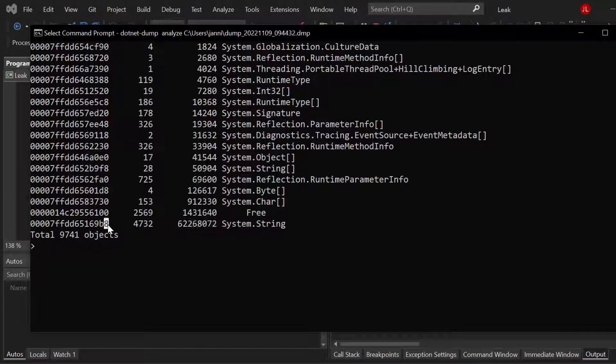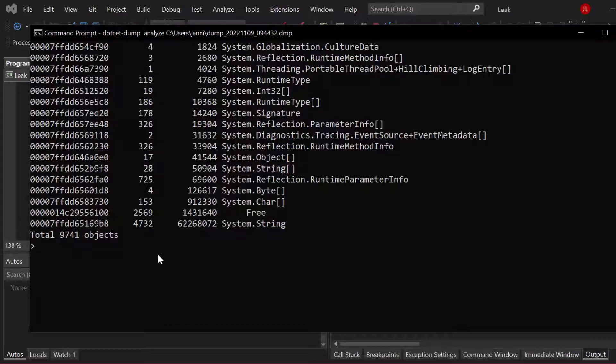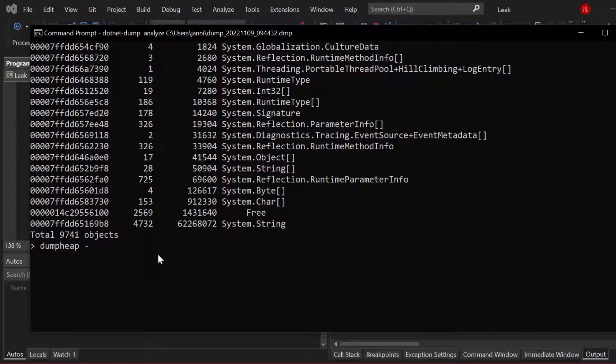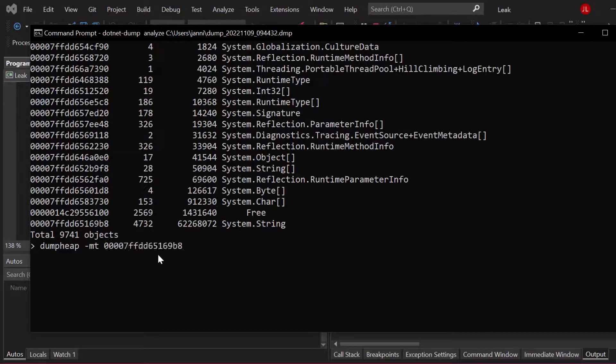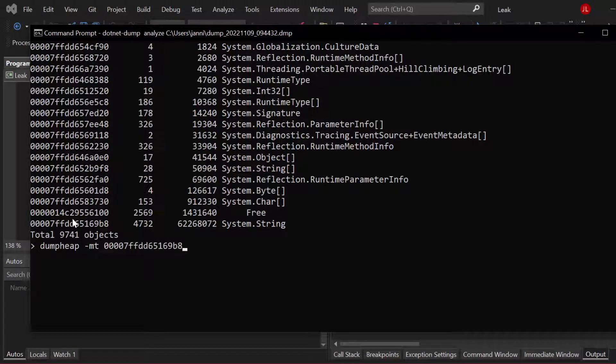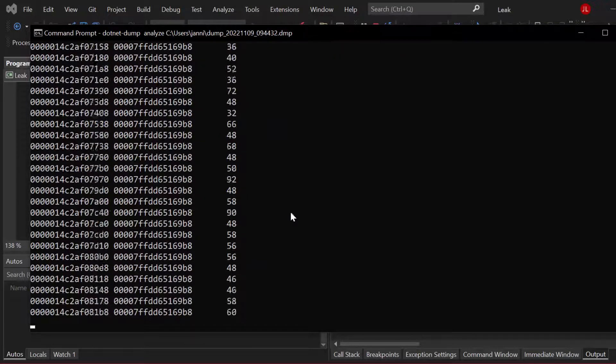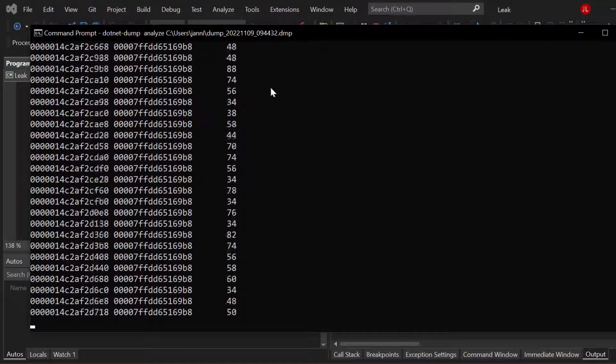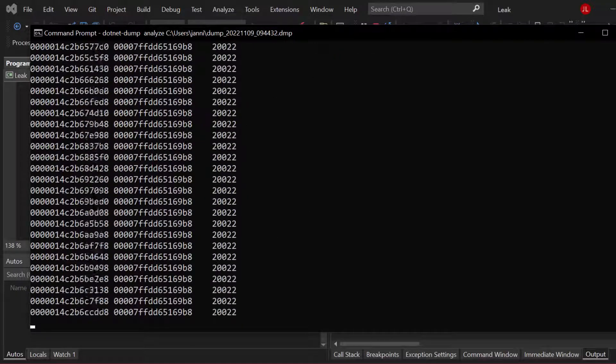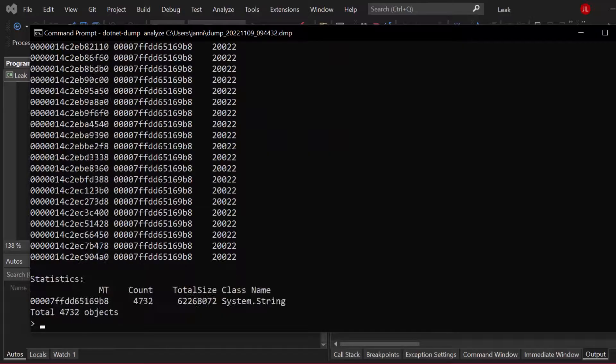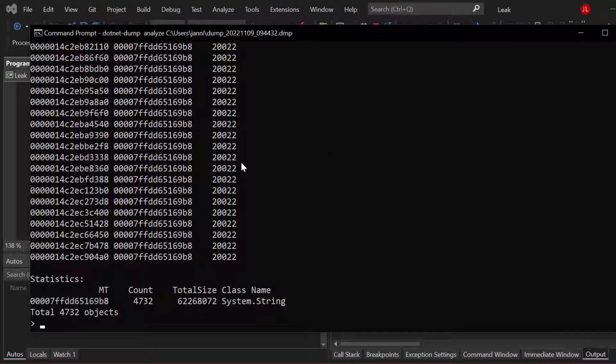We can zoom in on that address if we just call dump heap again, then dash MT. And now let's simply, so MT is like the memory address on the left side, right, and we want to go deeper into that. Now let's see what's happening here.